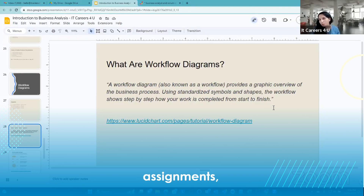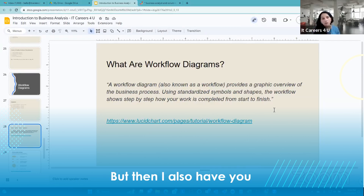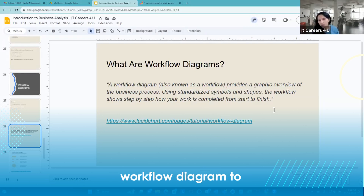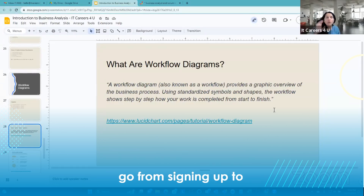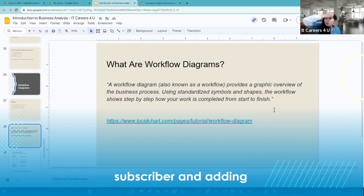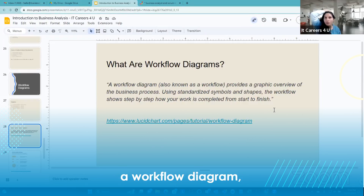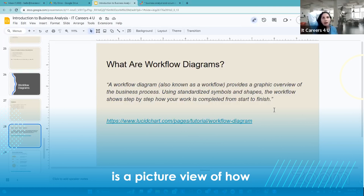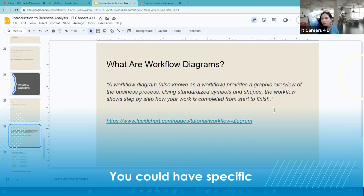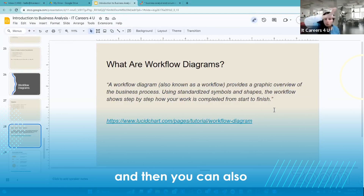As part of your assignments, I have you do workflow diagrams on specific things like registration, sign-up, add to cart, and cancellation. I also have you do an end-to-end workflow diagram to showcase how a user goes from signing up to subscribing, logging in weekly, and adding or changing their meals. A workflow diagram is essentially a picture view of how your system works — you can have specific functionality diagrams or end-to-end ones.